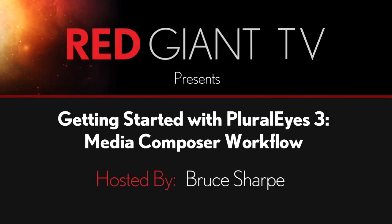Hi, this is Bruce Sharpe for Red Giant, and in this tutorial we'll see how to use PluralEyes 3 with Avid Media Composer.